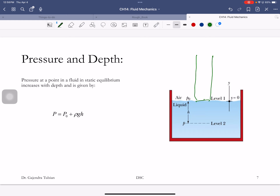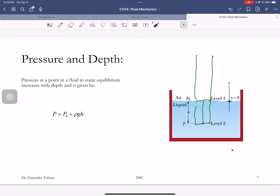At the surface of a liquid, the pressure is one atmosphere — that's the weight of the air column above. If you go deeper into the liquid, the pressure is atmospheric pressure plus the pressure due to the column of liquid above you: P = P₀ + ρgh. For water, every 10 meters of depth adds one more atmosphere of pressure.